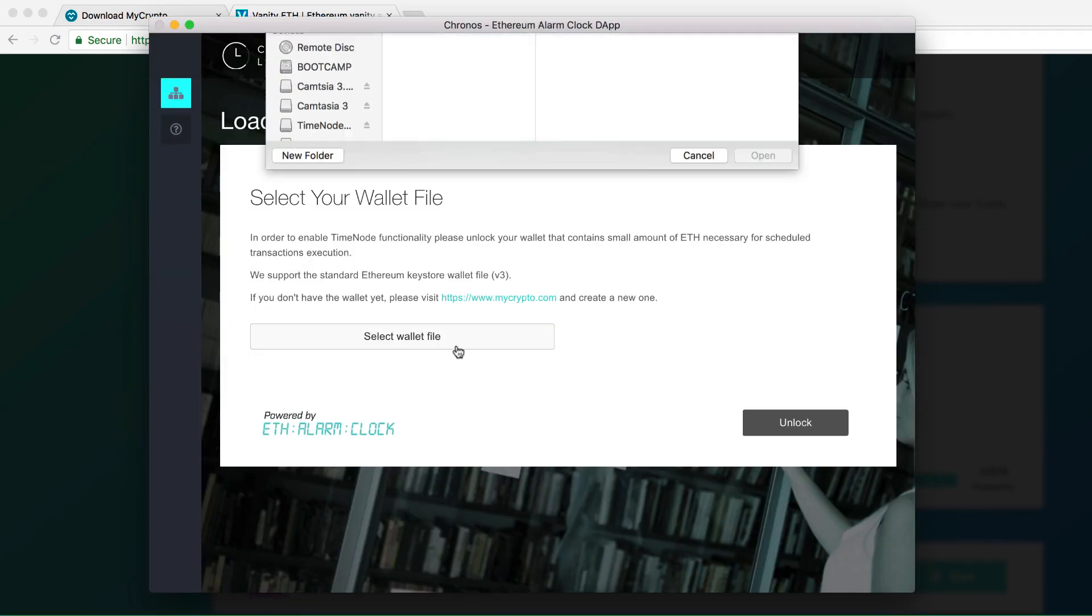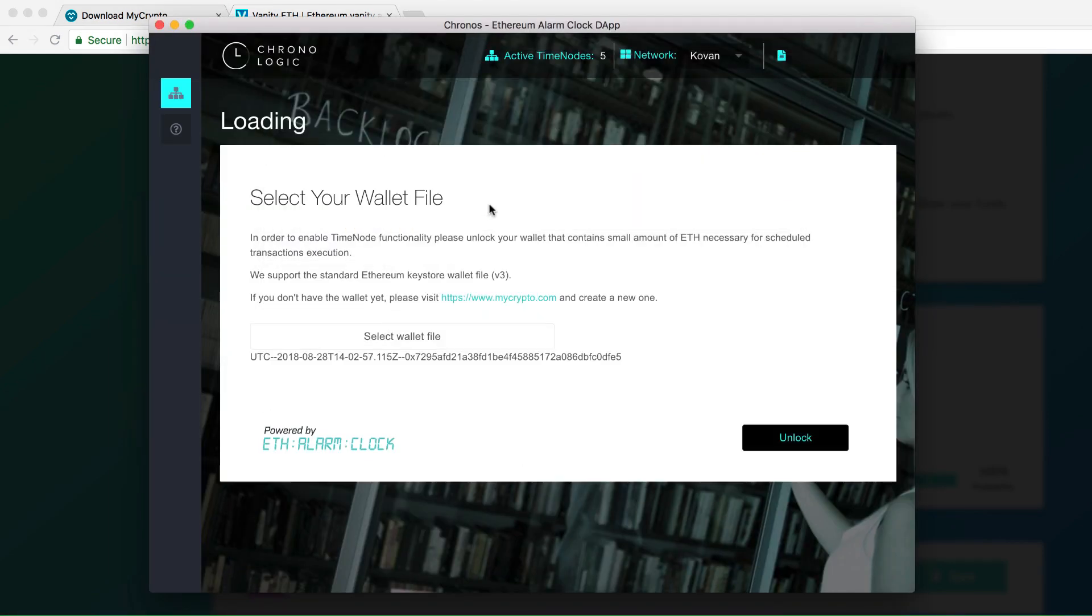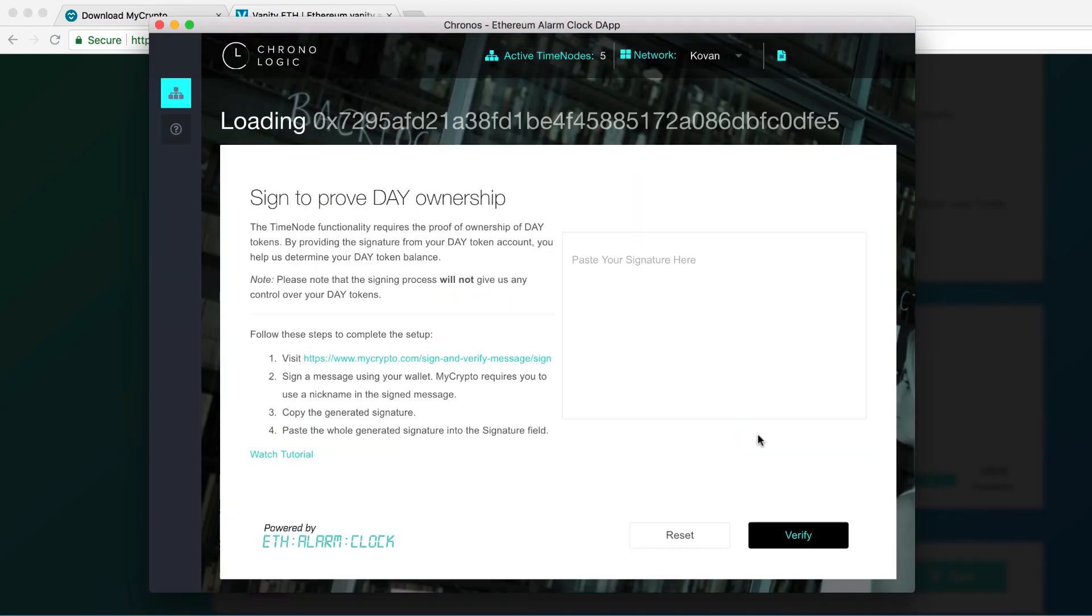Going back to the Electron app, select the wallet that you have just created from your computer. Then, click unlock. The next step is that you want to prove your DAY token ownership. This varies on the network that you are in. In order to do that, go to MyCrypto page.